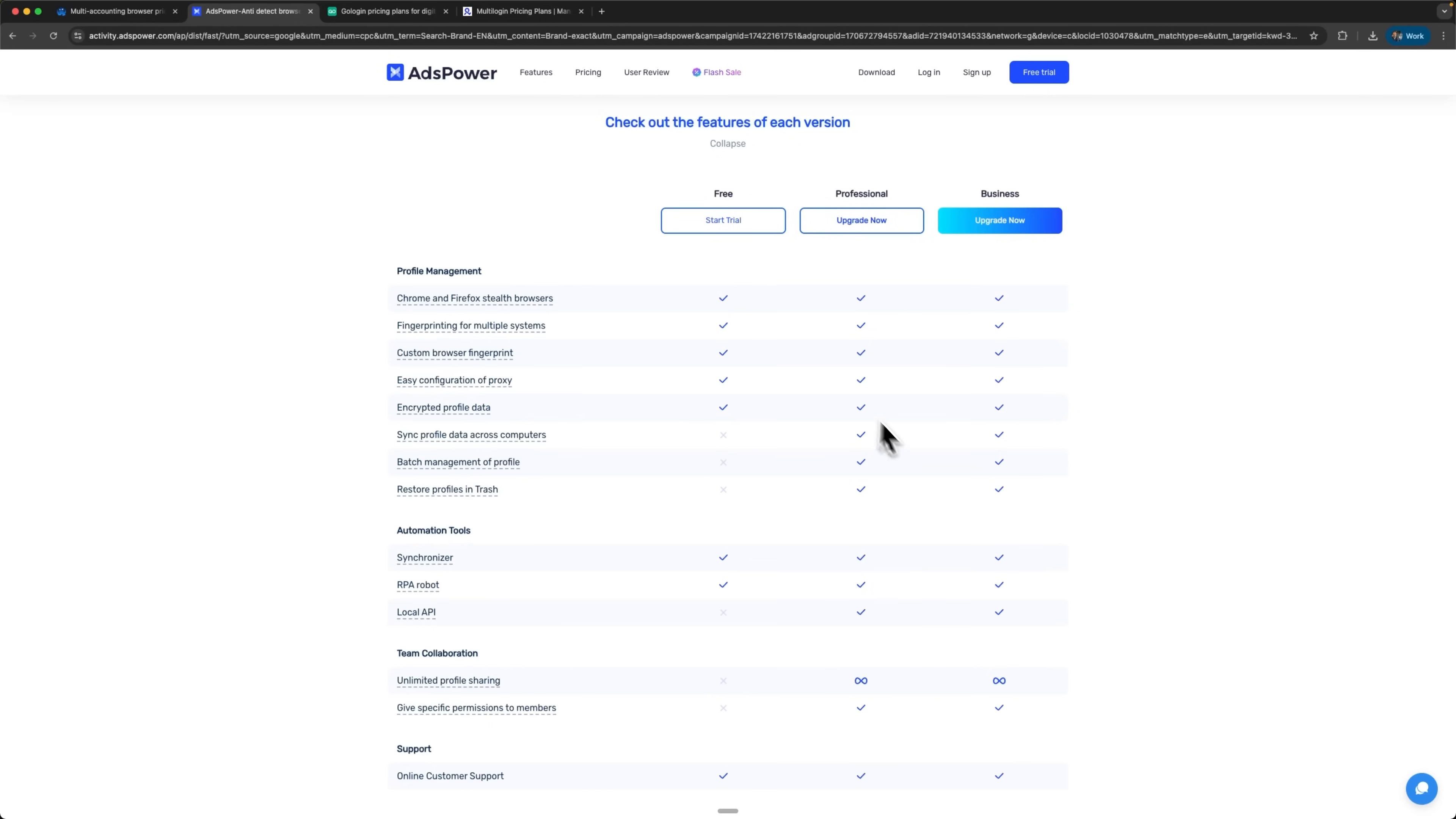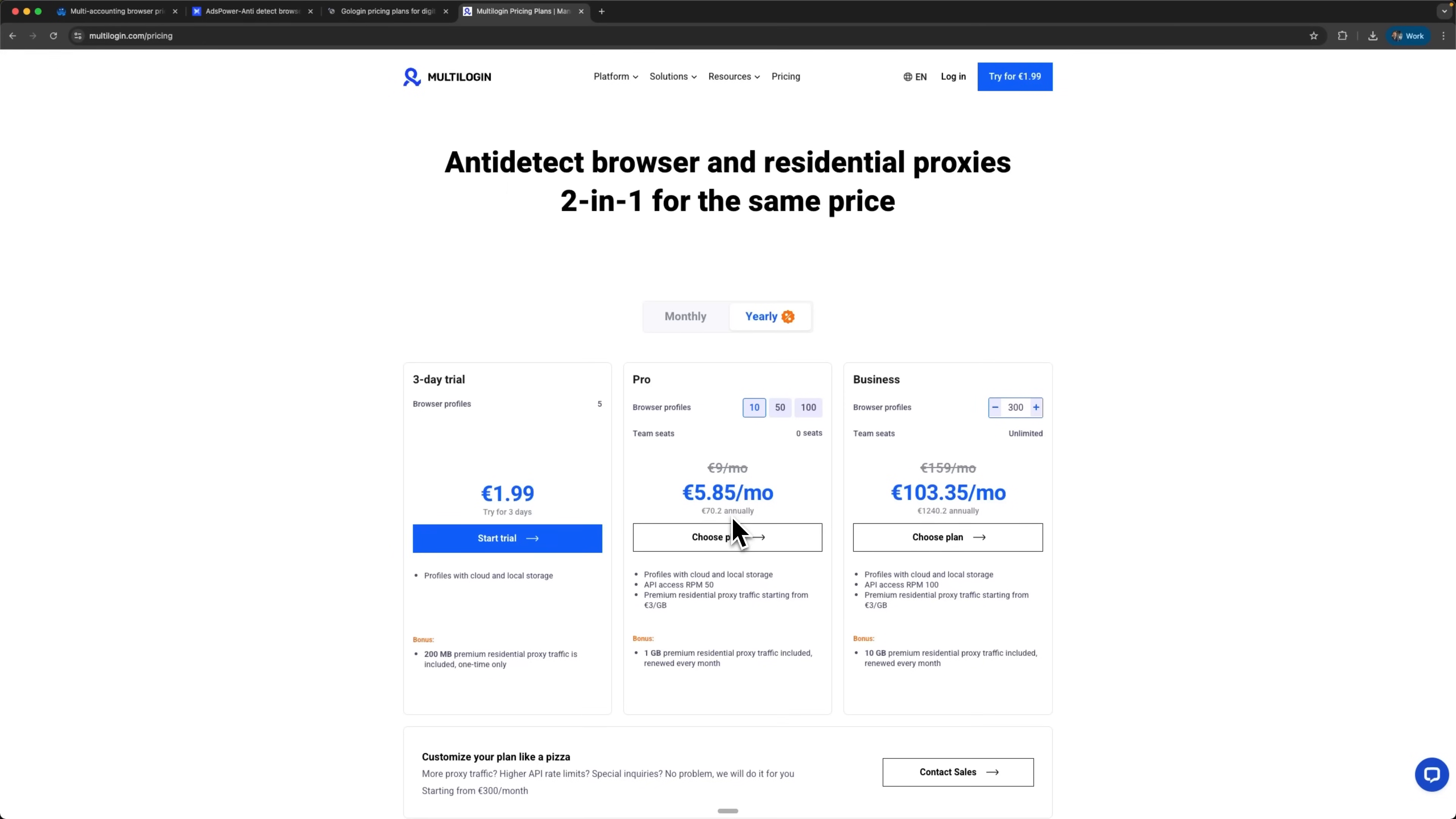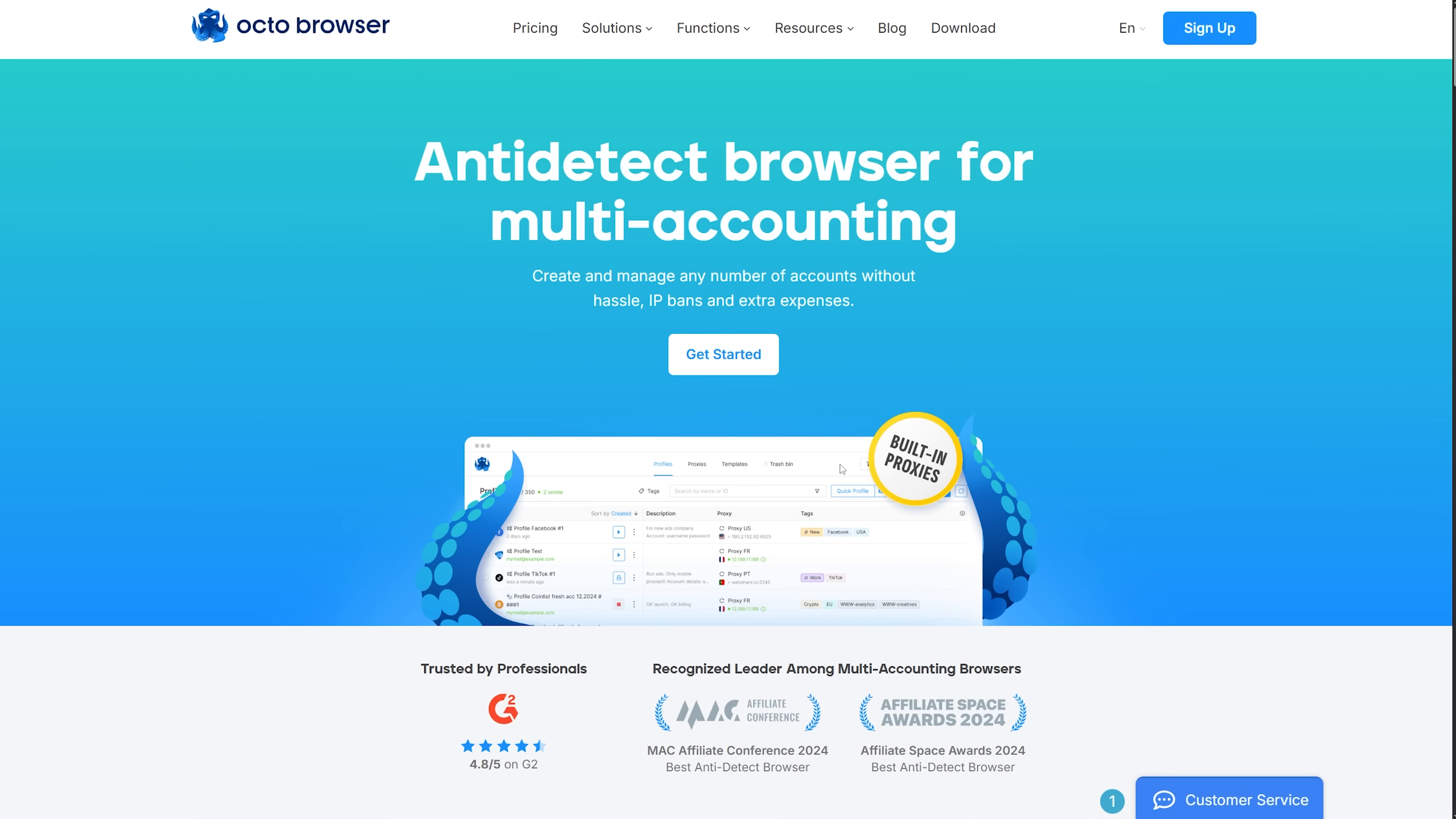For beginners and solo entrepreneurs, AdsPower is the easiest start with its free plan. For small teams on a budget, GoLogin offers solid yearly rates, though team scaling is limited. For large enterprises, Multilogin remains the premium choice with built-in proxies and advanced security. But for most professional users and growing businesses, OctoBrowser hits the perfect balance of pricing, automation, and unlimited team scaling.